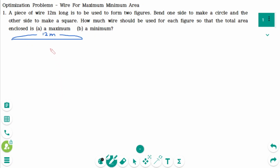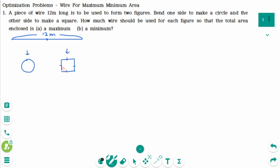There is a 12-meter wire. One part makes a circle, and the remainder is bent to make a square. Let x be the length used to make the circle. Then the remainder becomes 12 minus x.